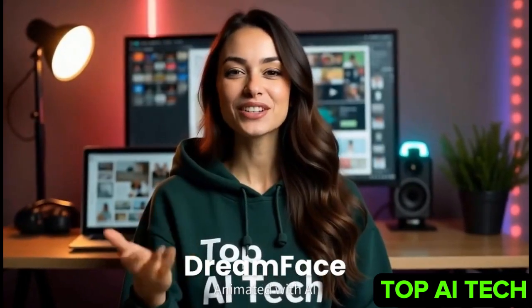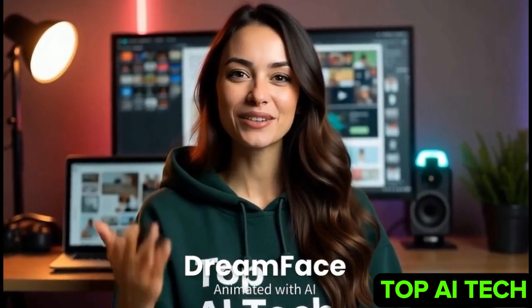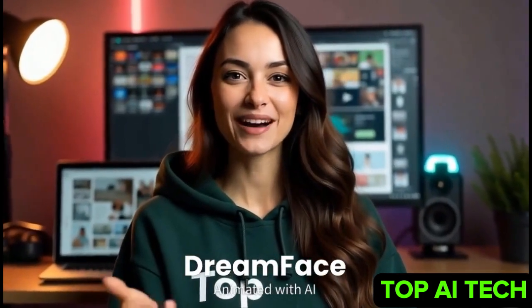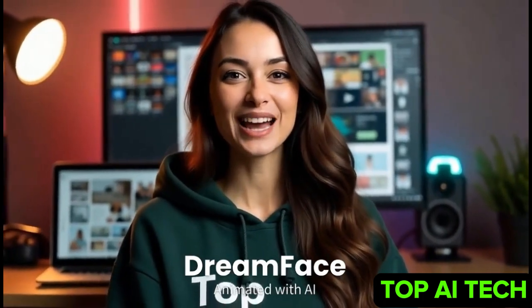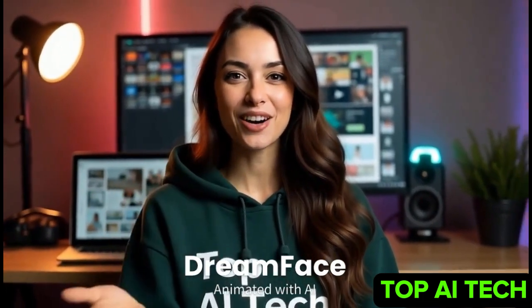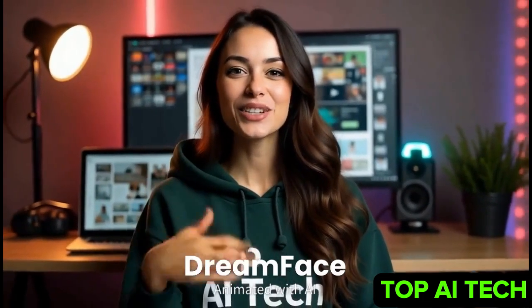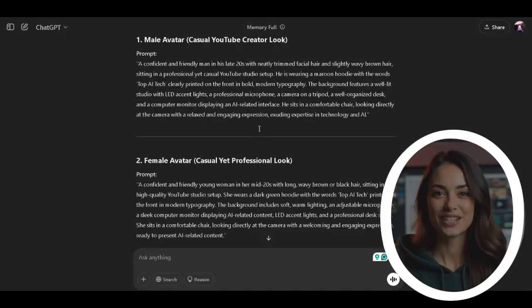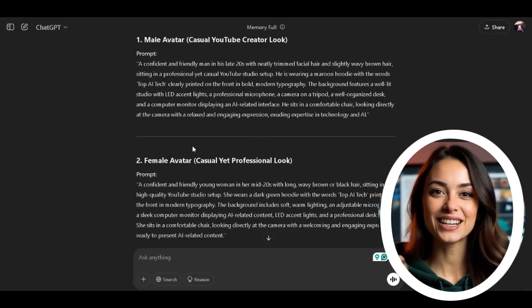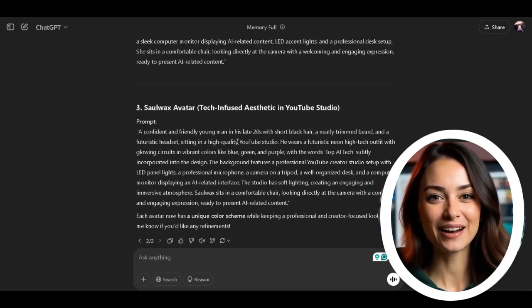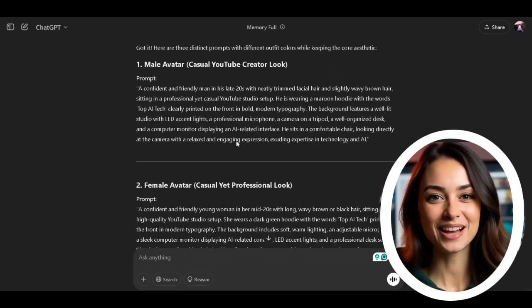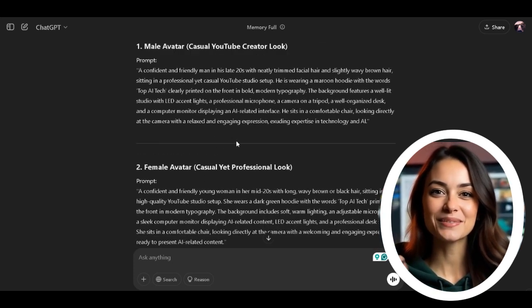The first step is to get a prompt to generate the image of your avatar. If you don't already have a generated image for your avatar and need to create one, we're going to use ChatGPT. You need to have a very detailed description to generate the image of your avatar. I hope you follow these steps carefully so you get the perfect result.